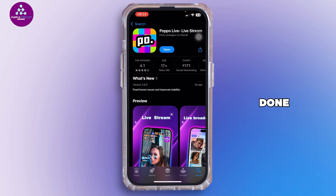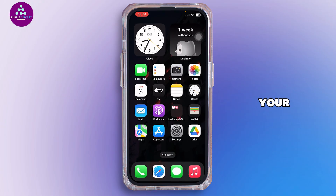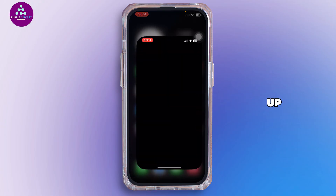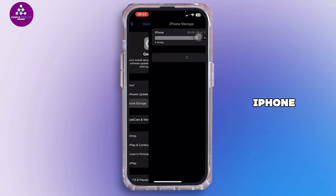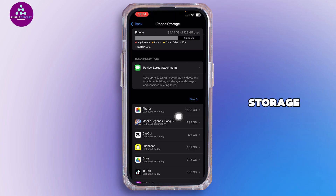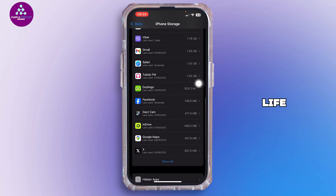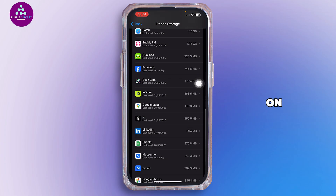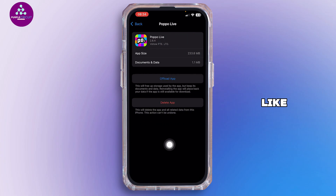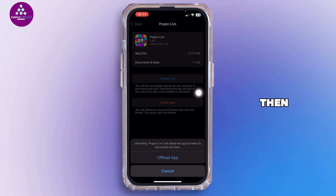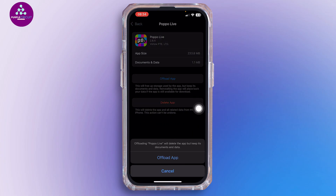After you have done that, head back to your home screen, open up the Settings app, tap on General, tap on iPhone Storage, and inside here search for Popo Live. Tap on it, then tap on Offload App.